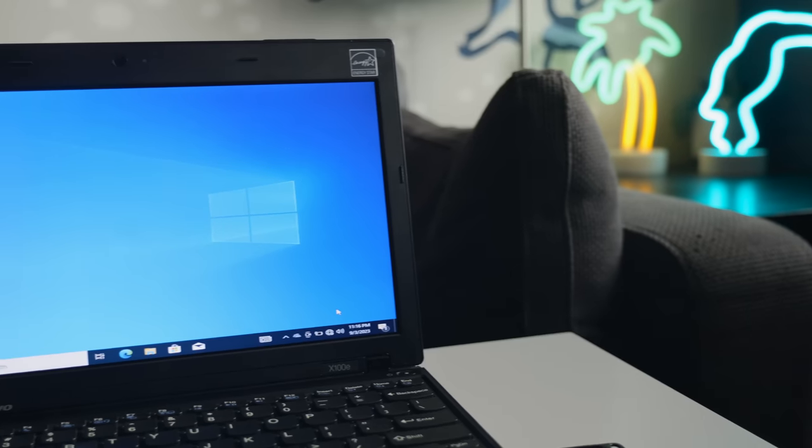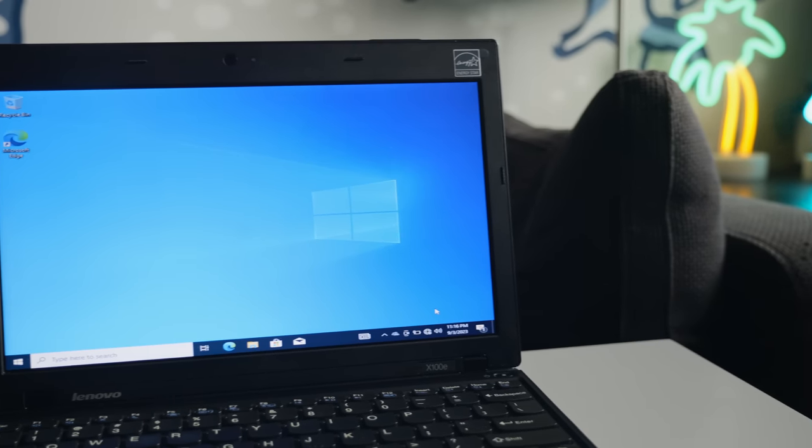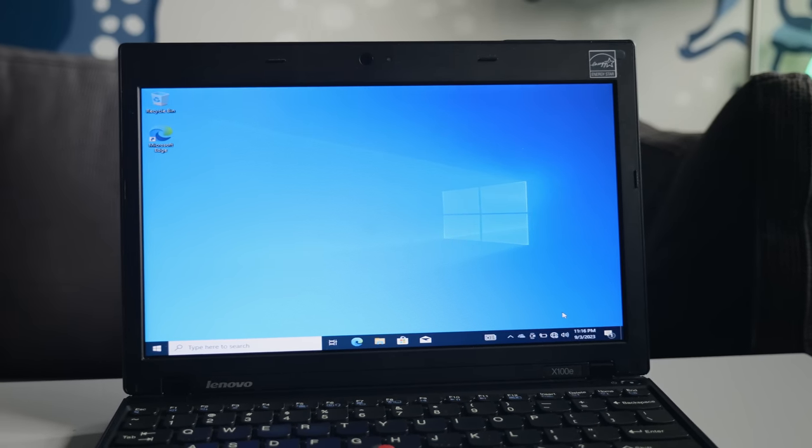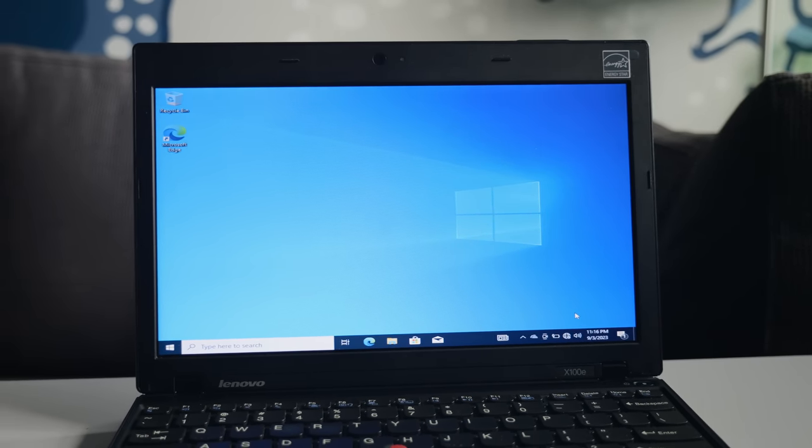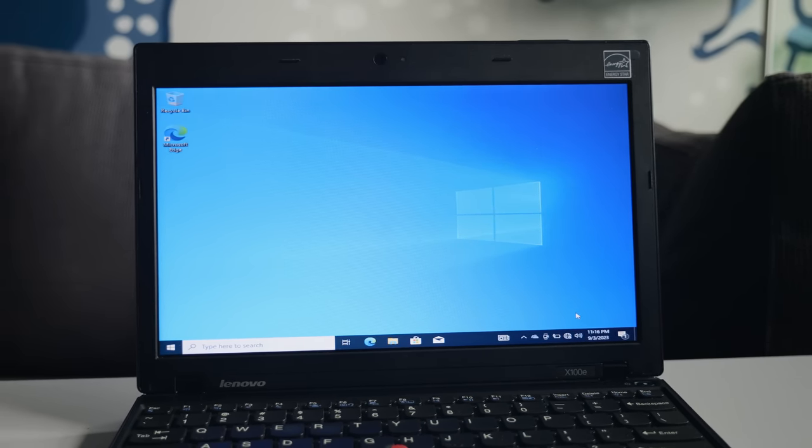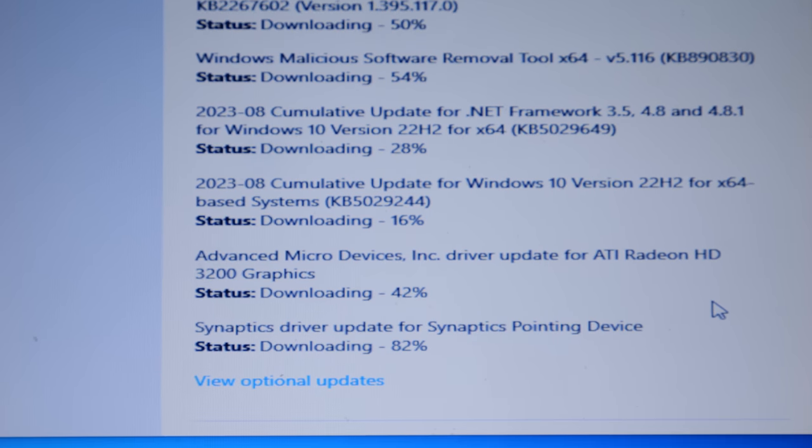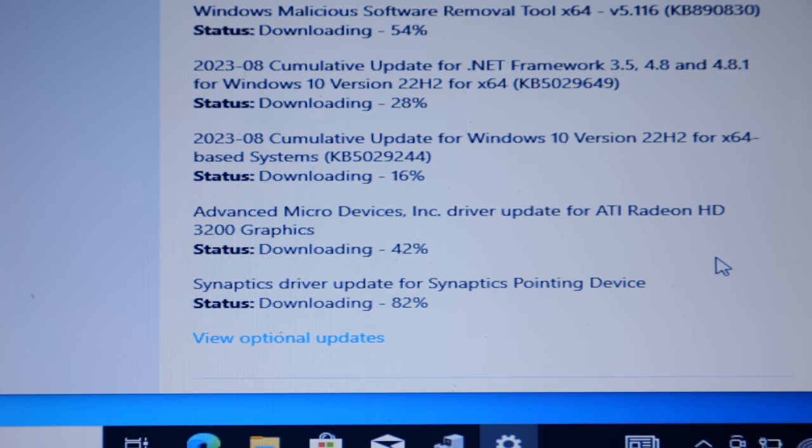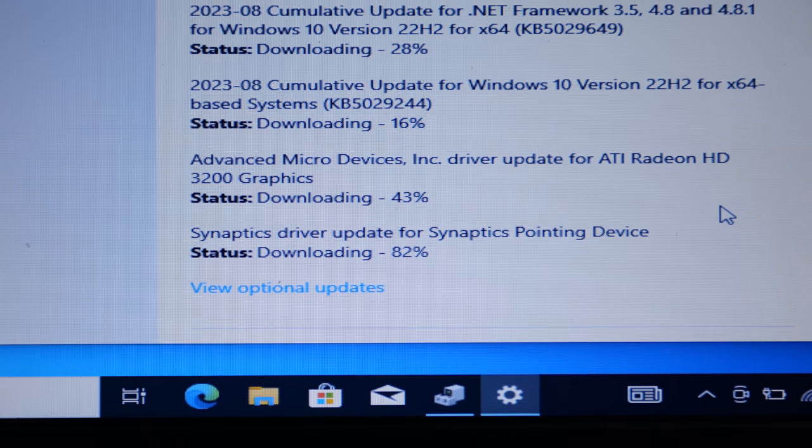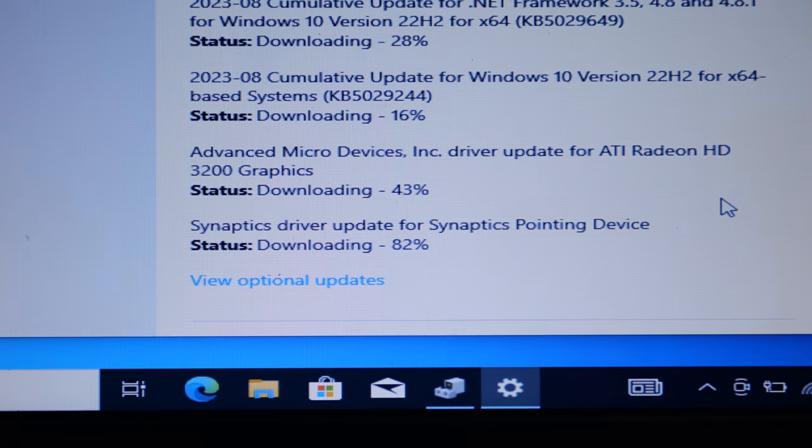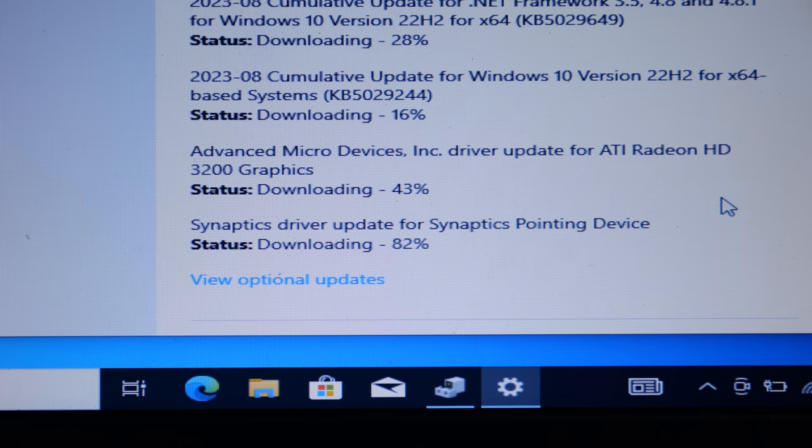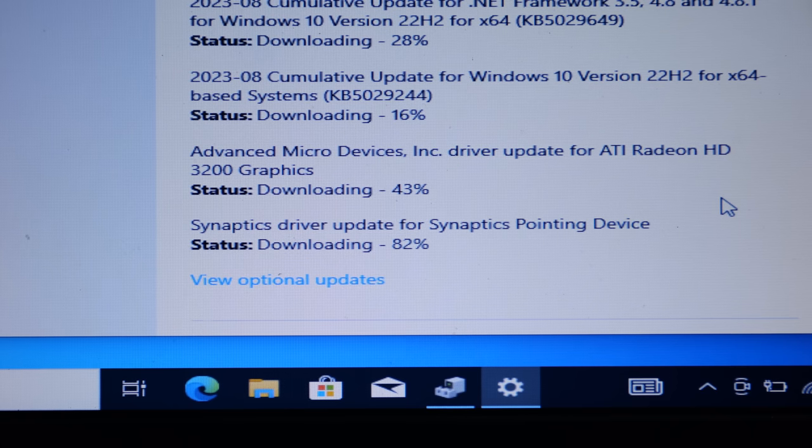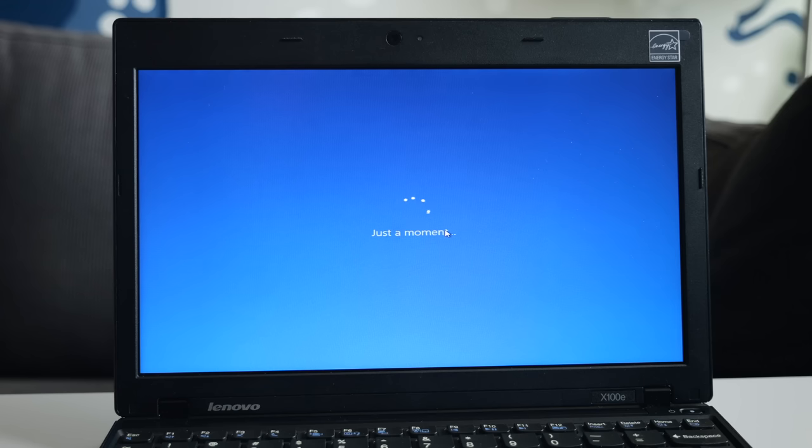After another reboot and some more waiting, I finally made it to the Windows desktop. Almost all the necessary drivers were already installed, but any missing or outdated ones were taken care of through Windows Update. But that took forever, and there's a good reason why.